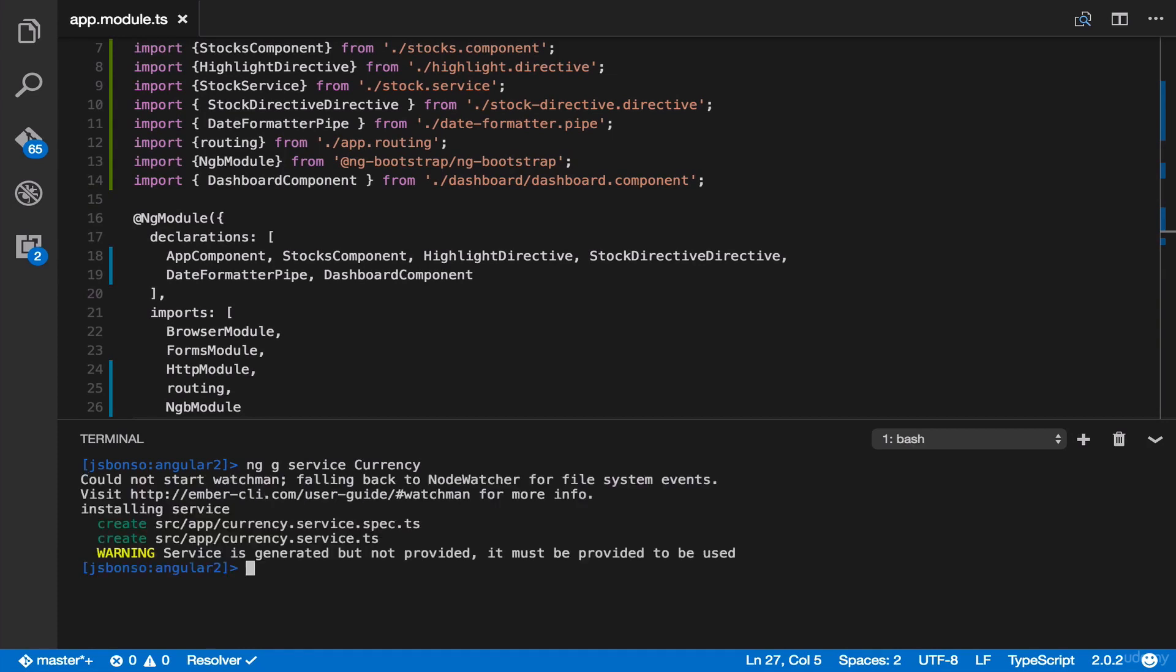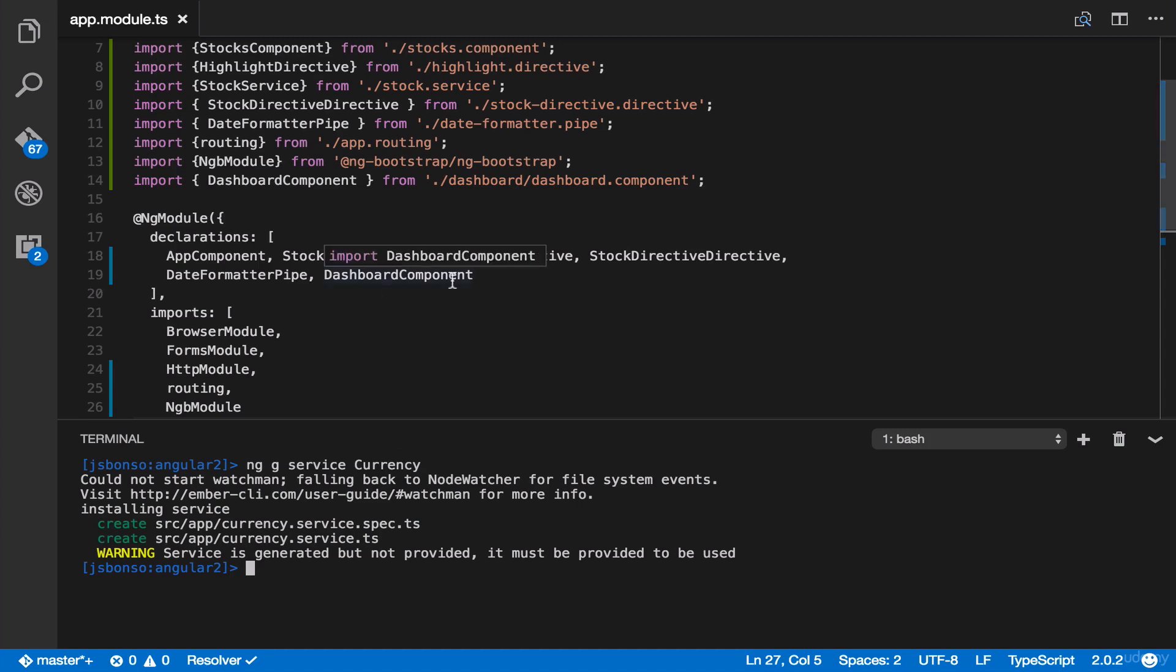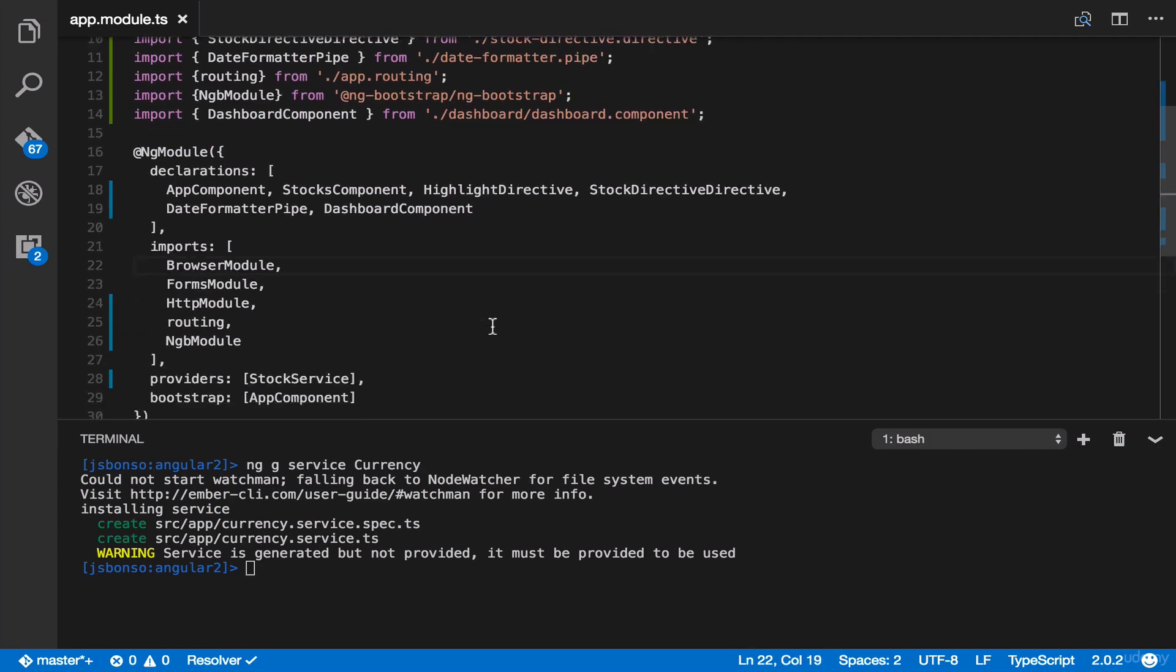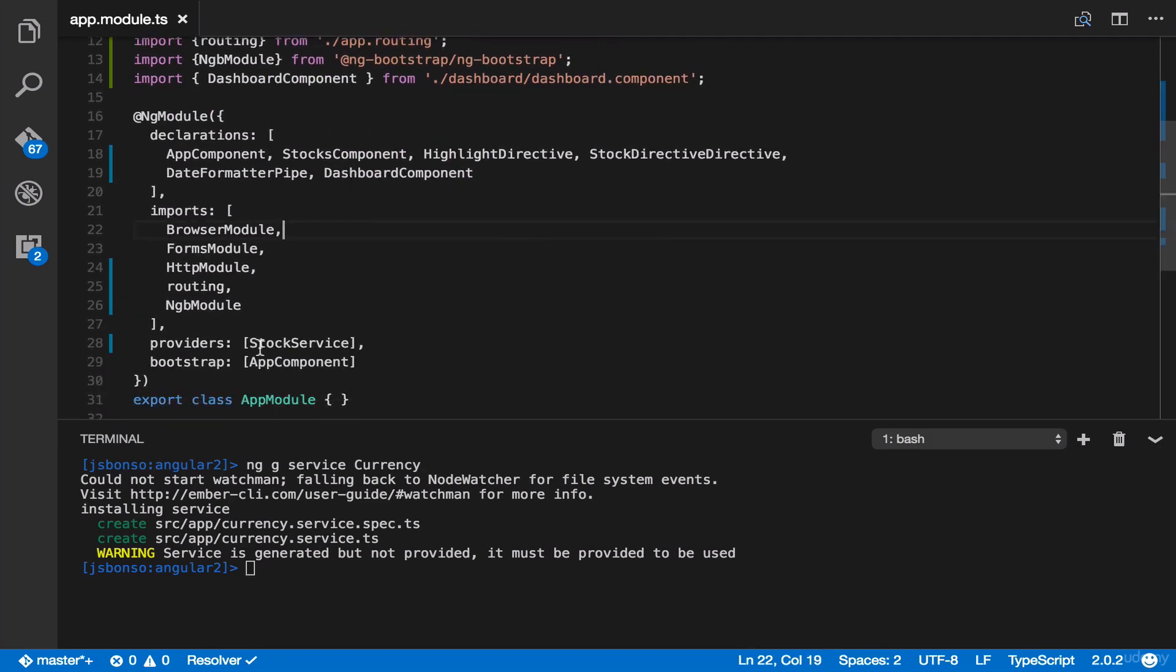As you can see here, our currency service has been properly added. But there's a new warning message. It says, service is generated, but not provided. It must be provided to be used. Basically, what it means is that in your app.module.ts is not added to the providers, as you can see over here.